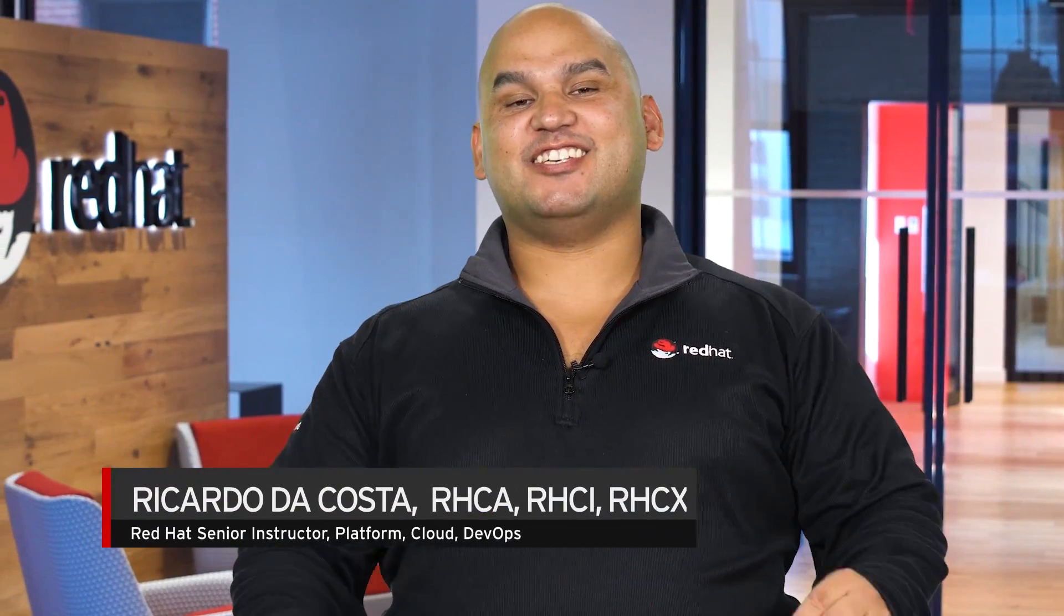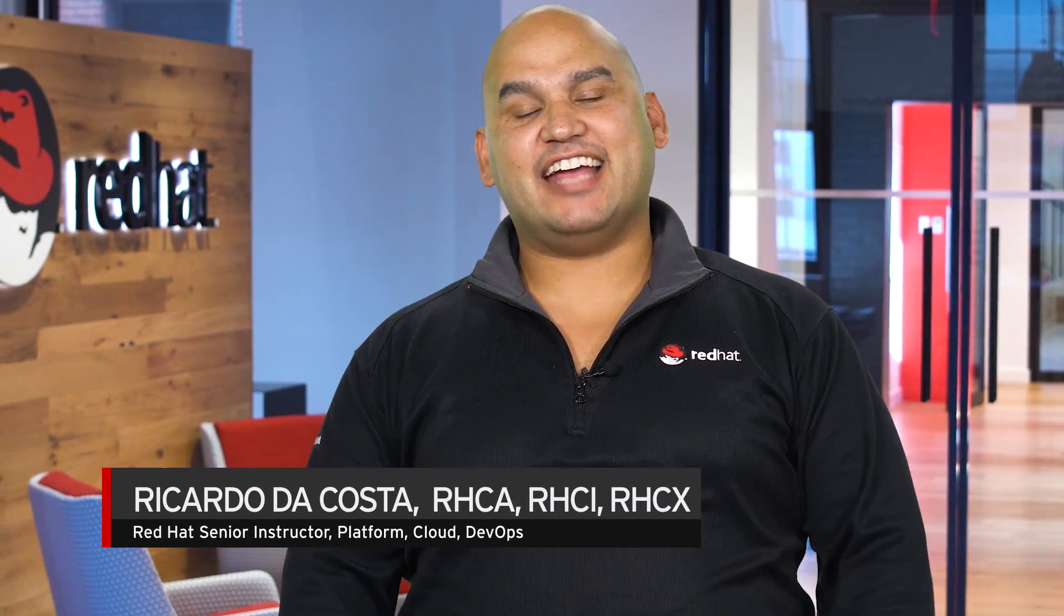Hey guys, my name is Ricardo da Costa and this is DO 288 Red Hat OpenShift Development 1: Containerizing Applications.